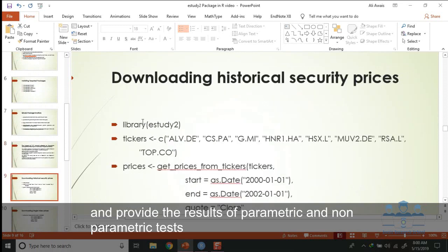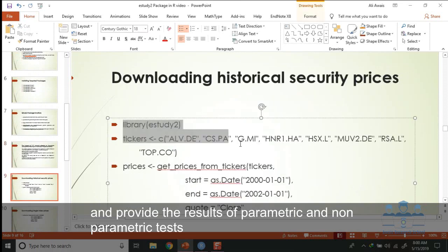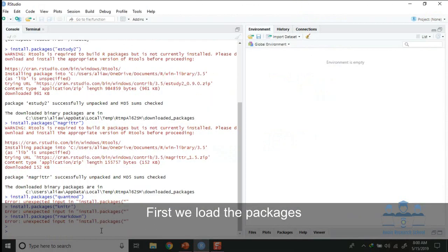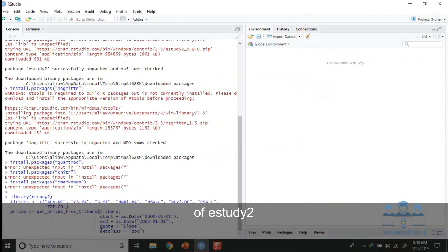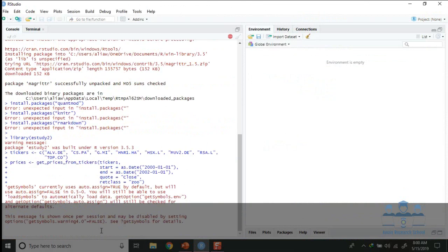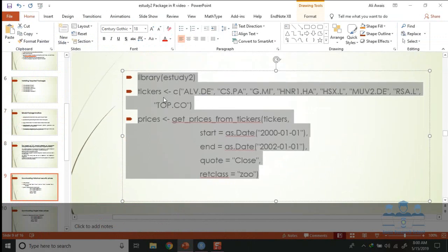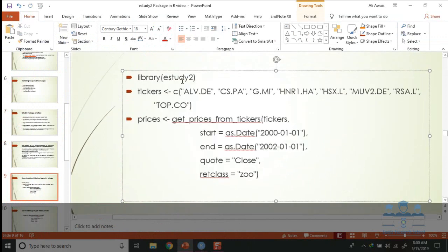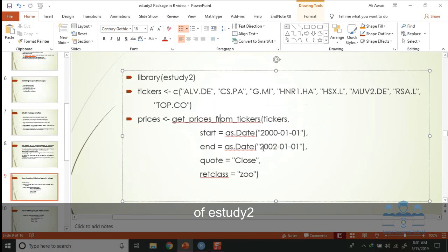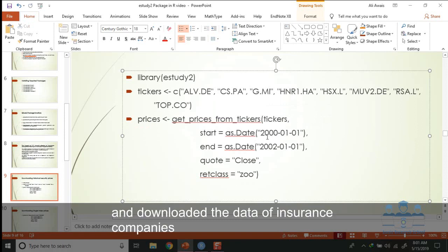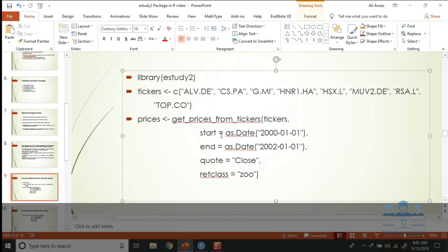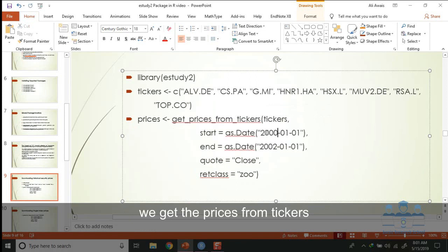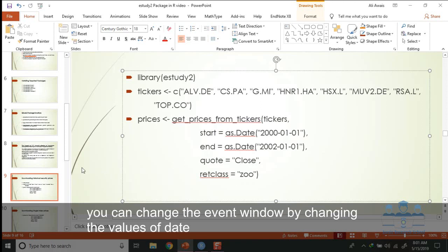First we load the package of eStudy2 and we downloaded the data of these insurance companies. Then we get prices from ticker of event window. You can change the event window by changing the values of date here, and these are closing prices.